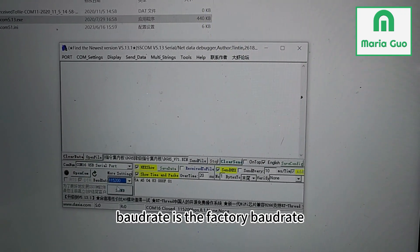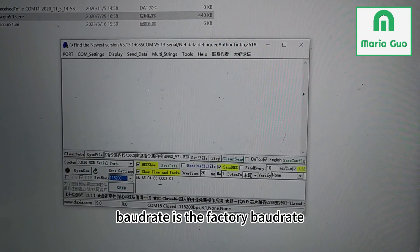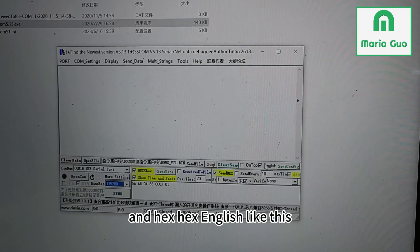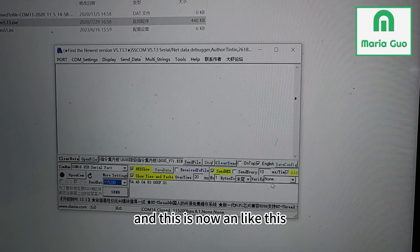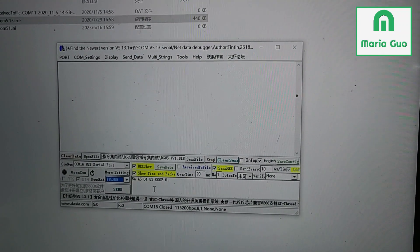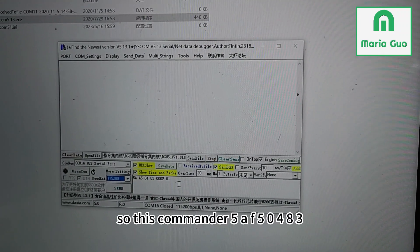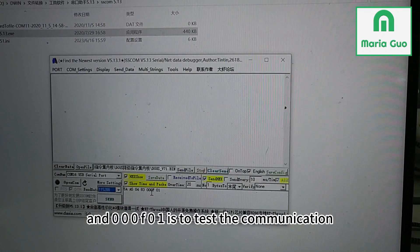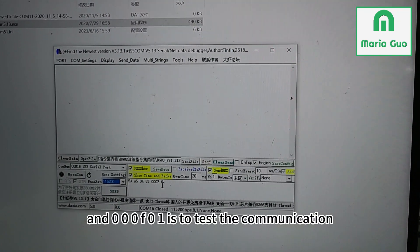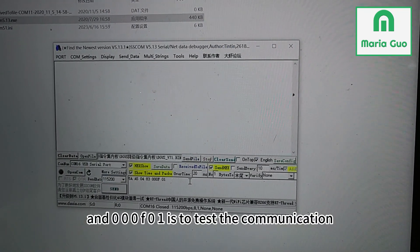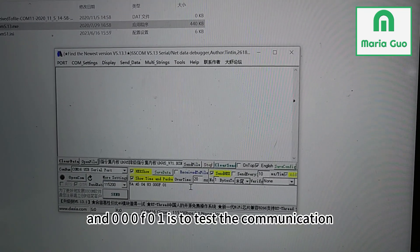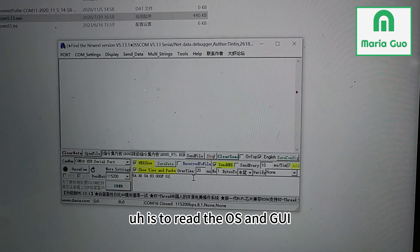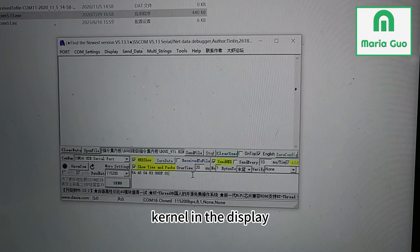Here I set the baud rate — it's the factory baud rate. And hex mode like this. This command — 58850483 and OOOF01 — is to test the communication. It's to read the OS and GUI color in the display.